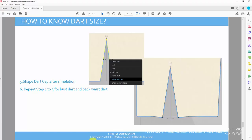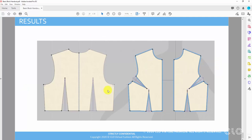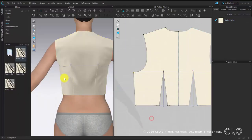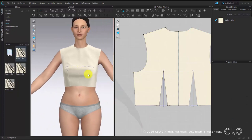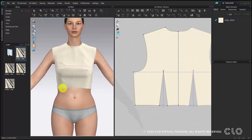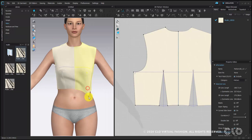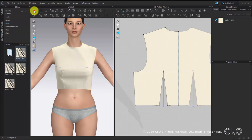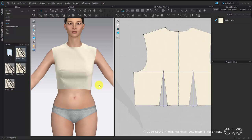This should be the final result. This is how you can create your basic block in CLO. Once you have the basic block, you can create whatever garment or blouse you want in CLO. If you are interested in how to modify the basic block to a women's blouse, you can watch the next video. Thank you for watching this video.